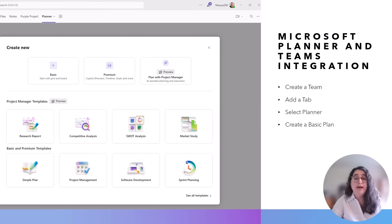When you have a group-based initiative or project, consider creating a Microsoft team for your initiative and adding the project plan as a tab within the team channel.